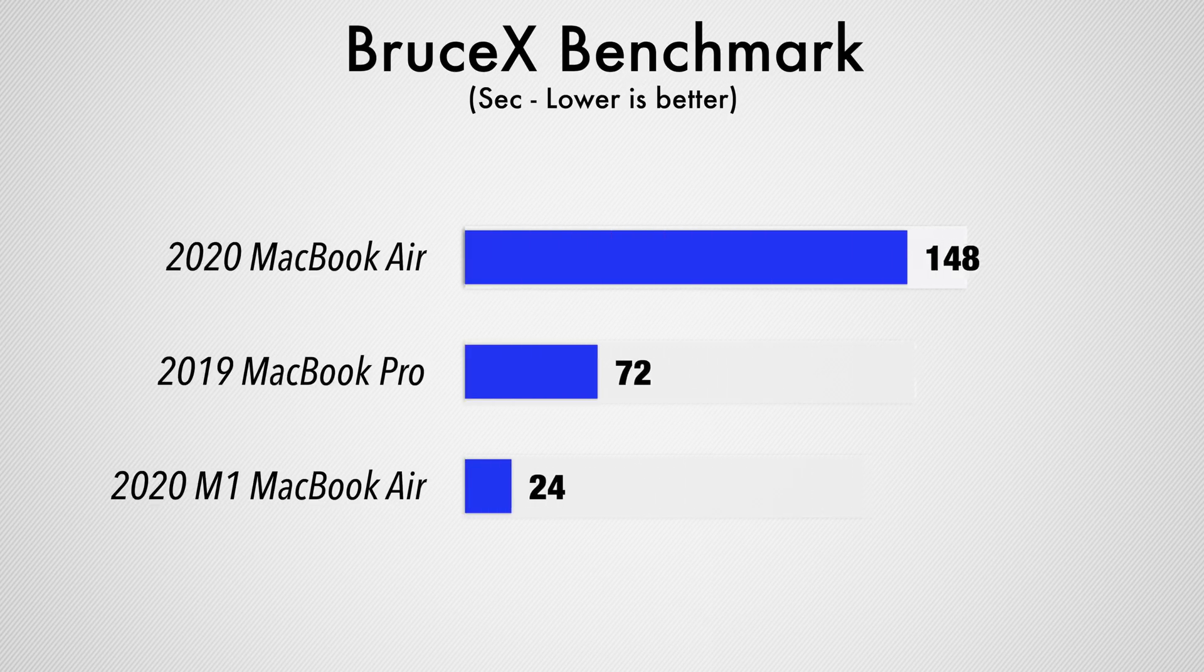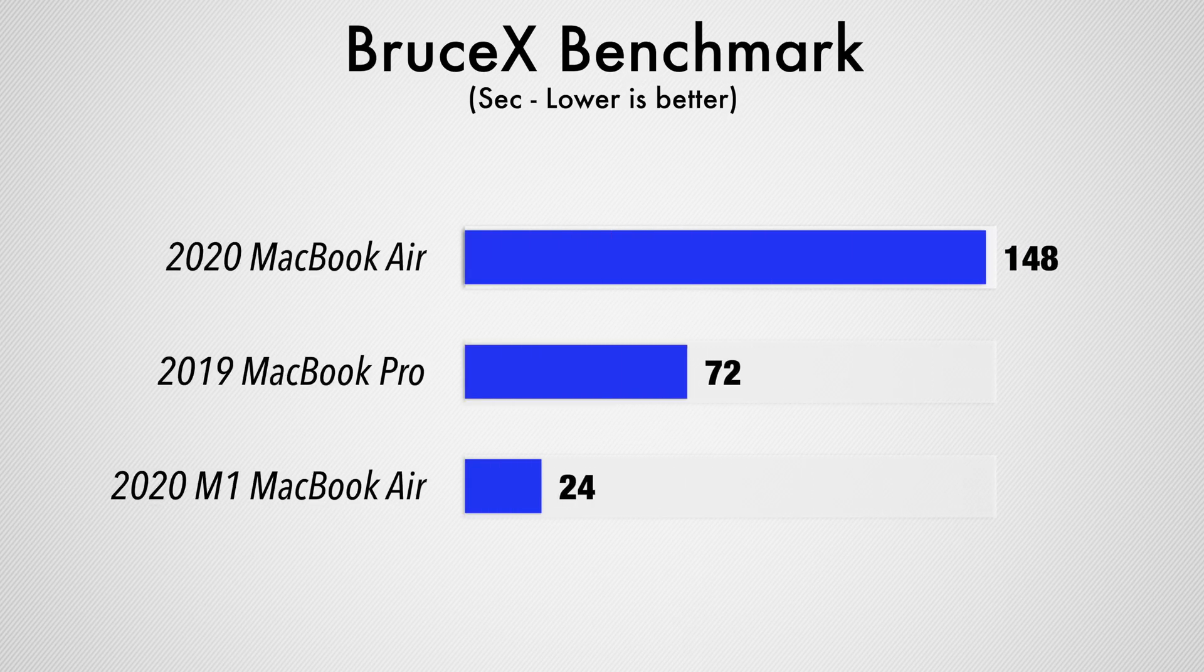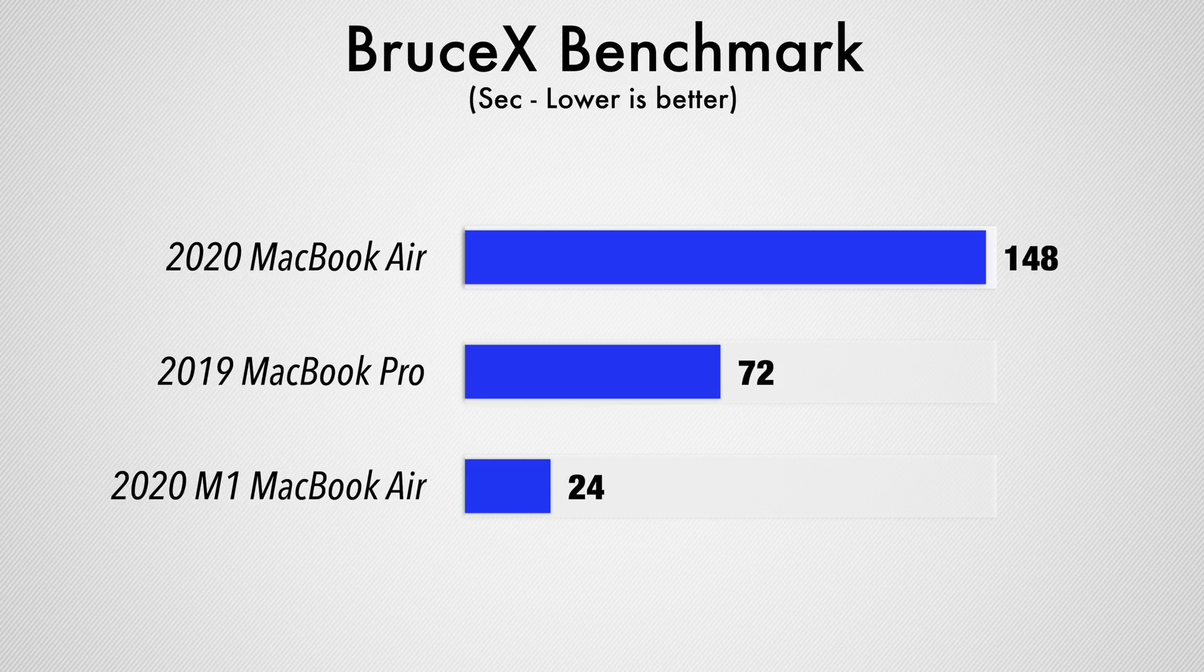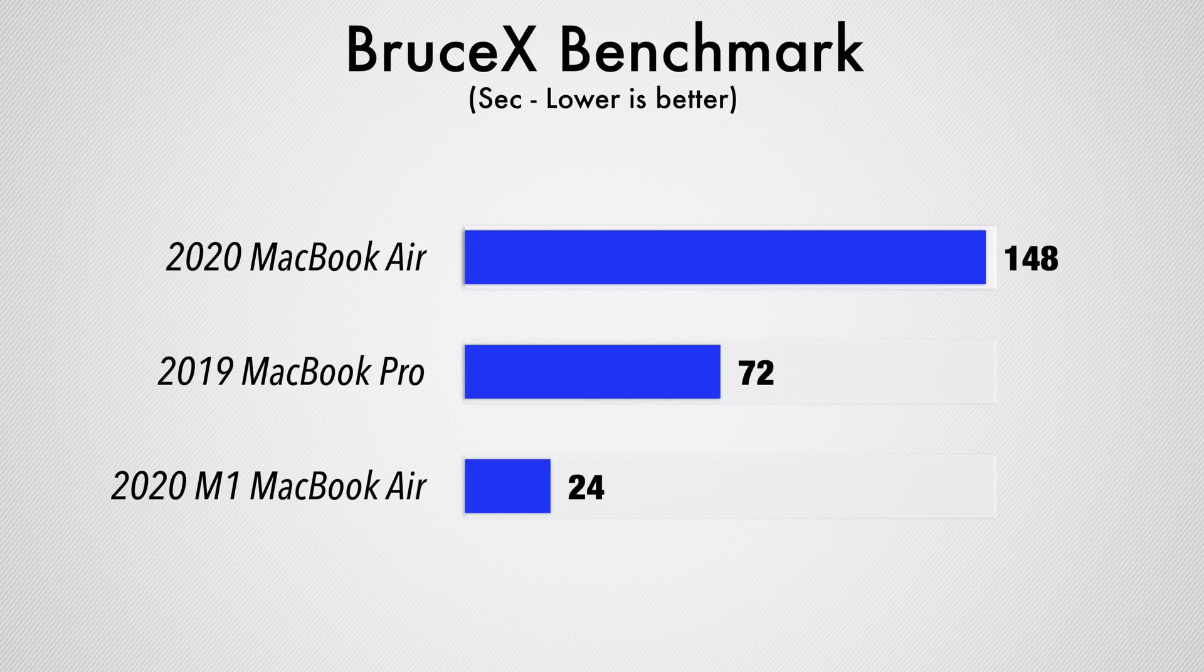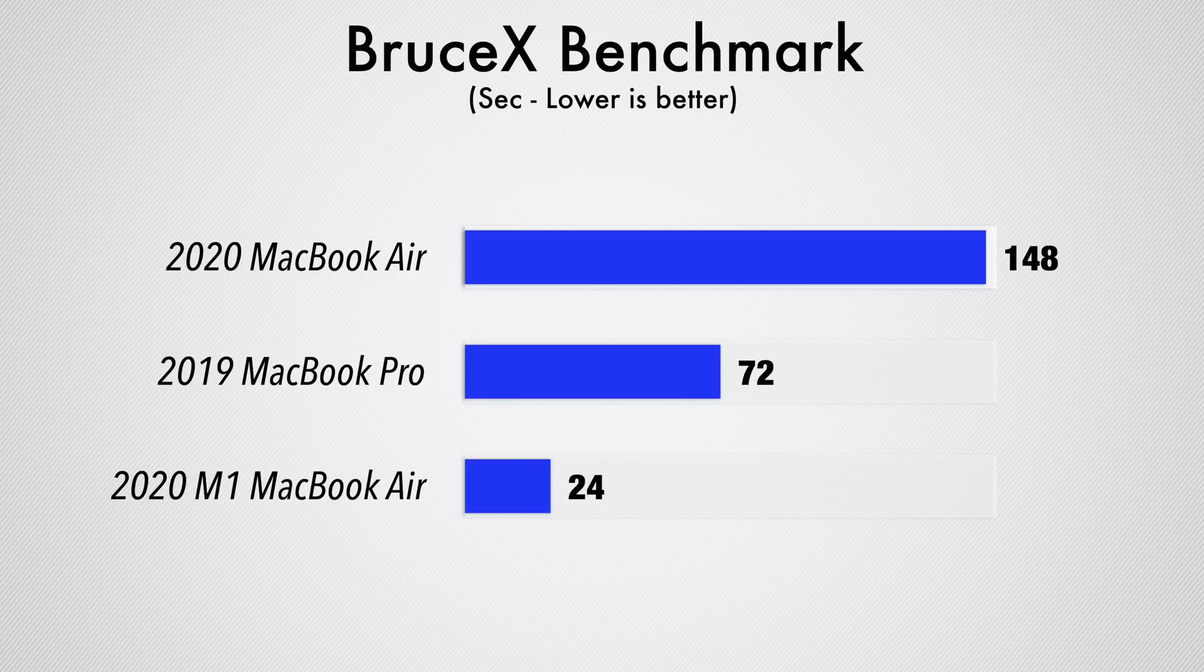Now I pulled up the previous results with the other MacBook Air that came out this year and the base MacBook Pro. The results are shocking. So the previous MacBook Air took 148 seconds compared to 24, and keep in mind that's not the base MacBook Air. That was the one with the best graphics. This is the base model. And then the MacBook Pro took 72 seconds to render this compared to 24.